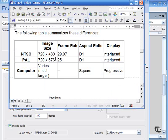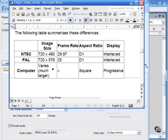Starting with the image size, the standard size for an NTSC video is 720 by 480 pixels. PAL is 720 by 576. And computer monitors, as you probably know, can vary but are generally much larger.